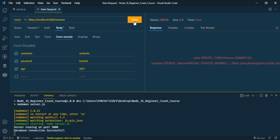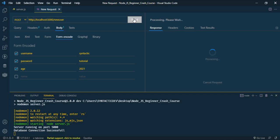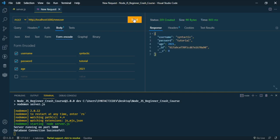Set age to 2021 and send the request. You can see the response with status 201, which means the data has been created successfully.